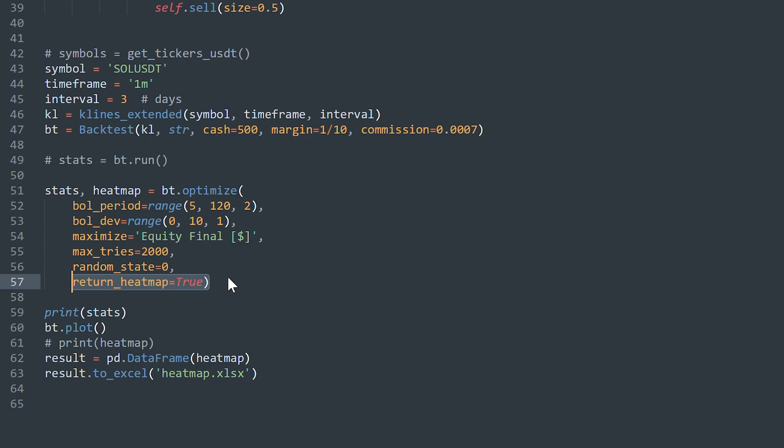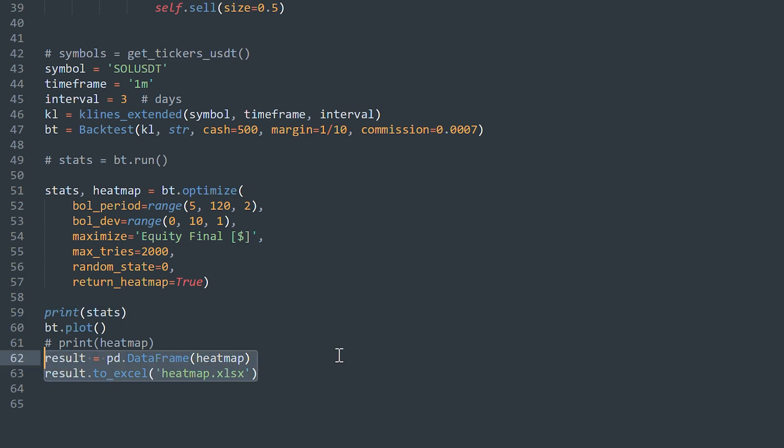Heatmap is a frame with all values and results. Okay, then print the best result to the console and plot it. And also save the heatmap to Excel file.